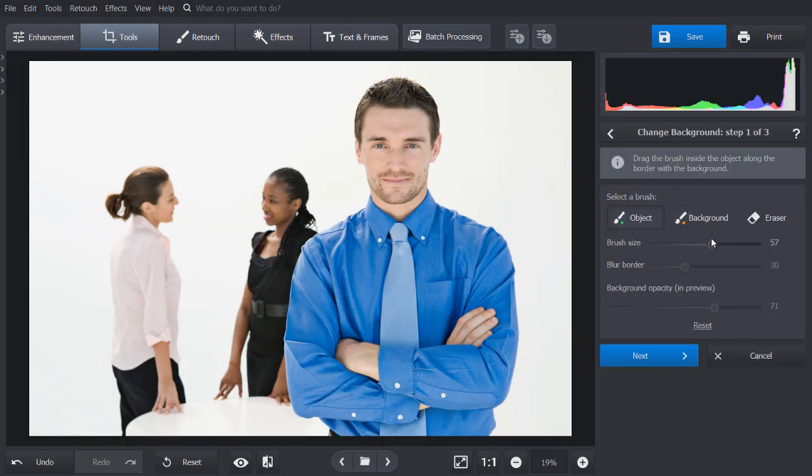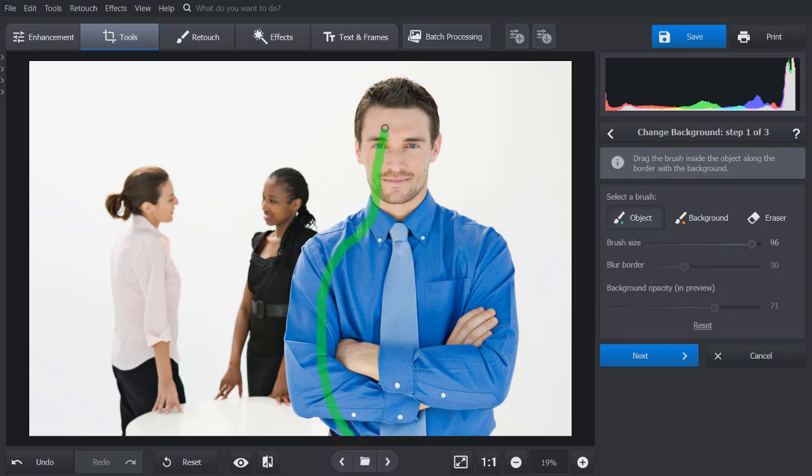First, adjust the size of the green brush and paint over the object that you want to separate from the background.